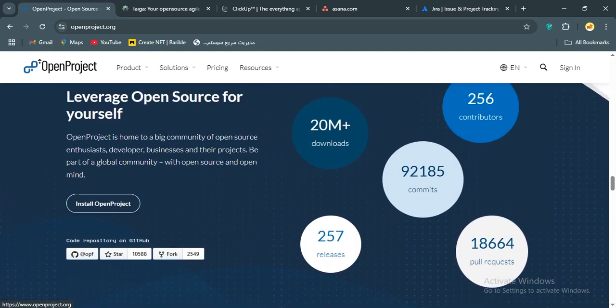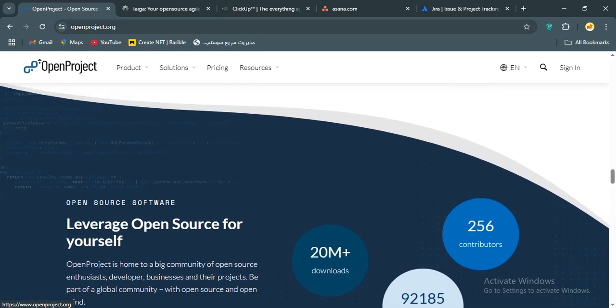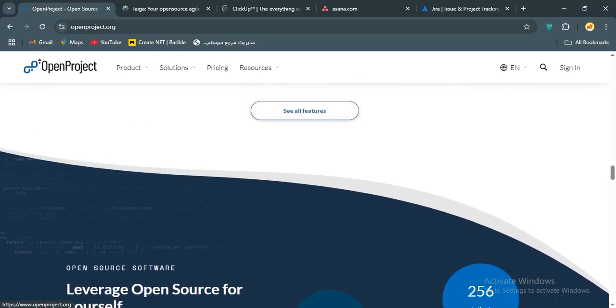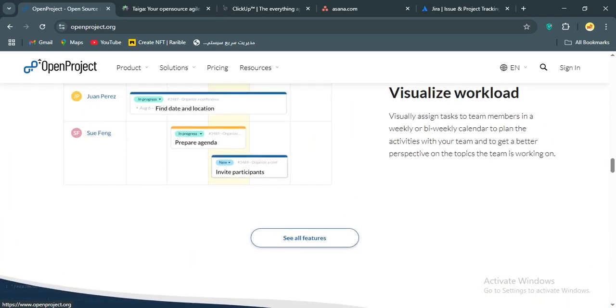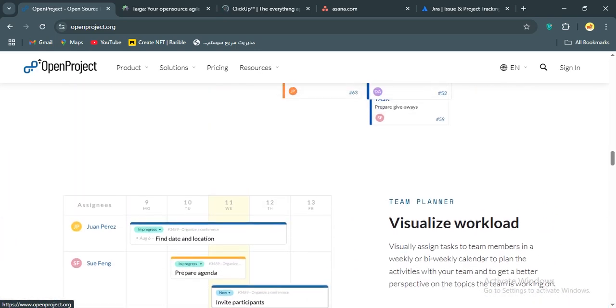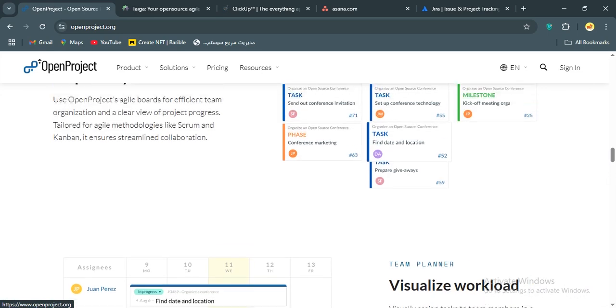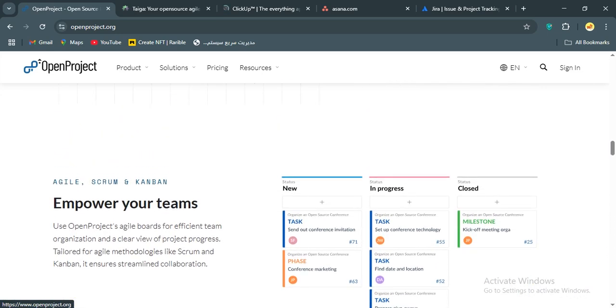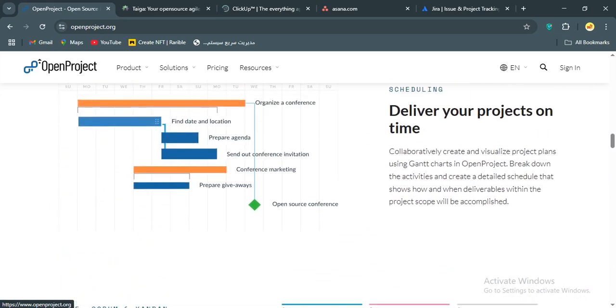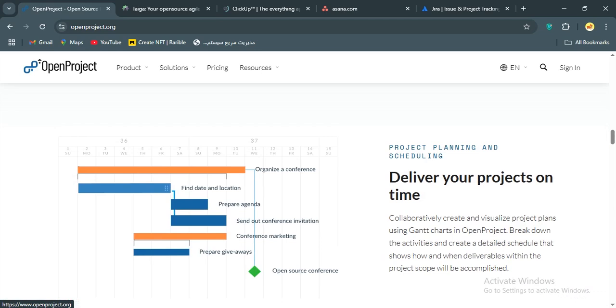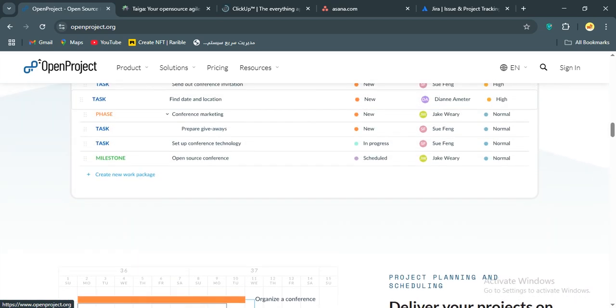But it's not perfect. The setup can be a bit technical, especially if you're self-hosting, and it might feel overwhelming for smaller teams who just want a plug-and-play solution. Also, while it's feature-rich, it lacks the polished UX of something like Asana. If your team isn't tech-savvy, you might need a dedicated admin to keep things smooth.